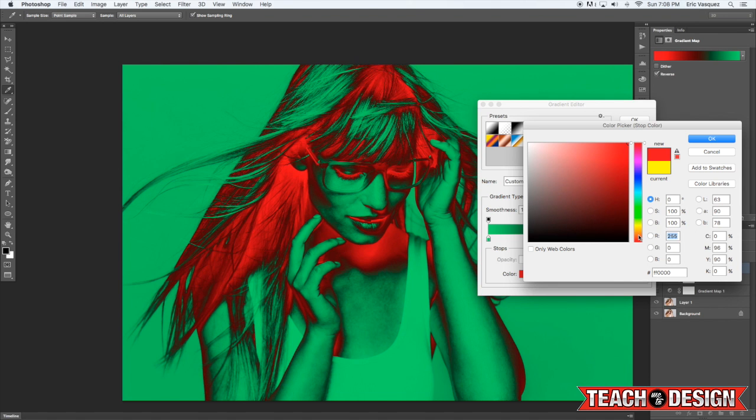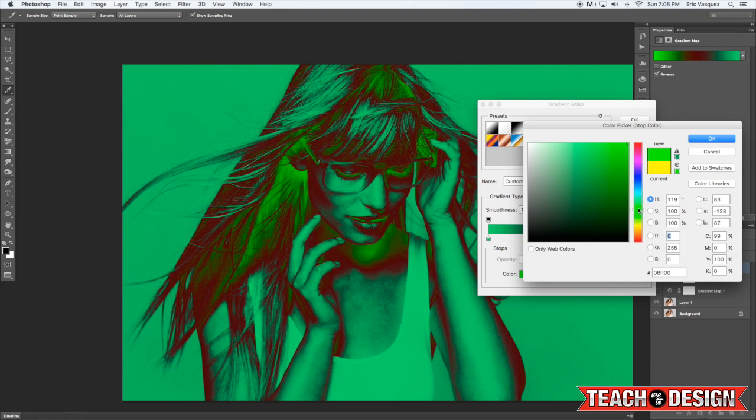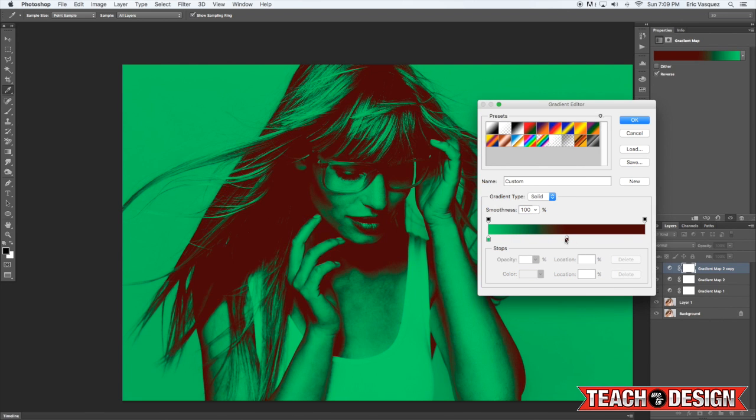I love experimenting with different color palettes and things like that, so this can be a really cool way to do that.